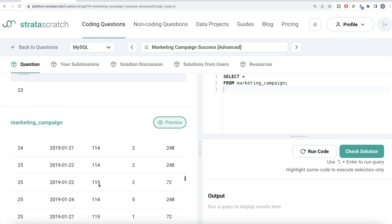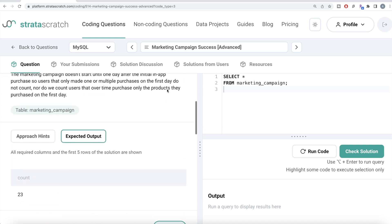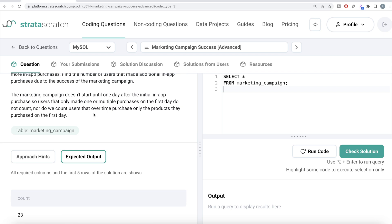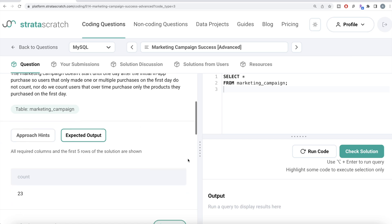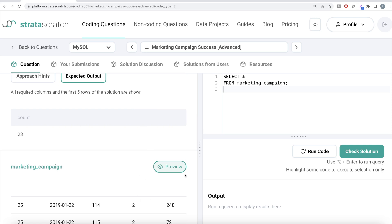Now let's look at user_id 25. This user bought product_ids 114 and 115 on January 22nd, 2019, and also made purchases after the first day — satisfying condition one. However, on subsequent days this user bought the same products (114 and 115) again. The question states we do not count users that over time purchase only the products they purchased on the first day. So user_id 25 should NOT be included in the count.